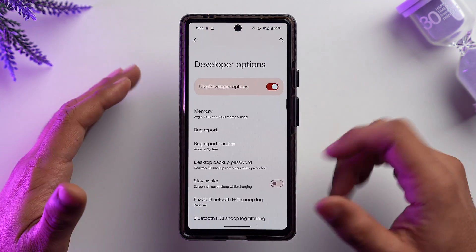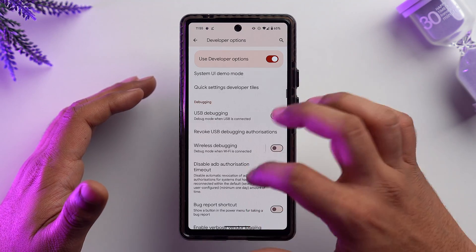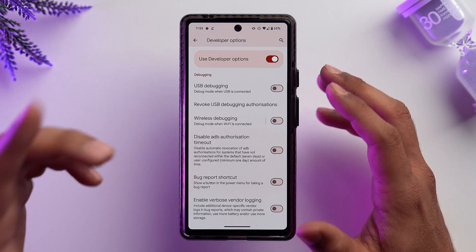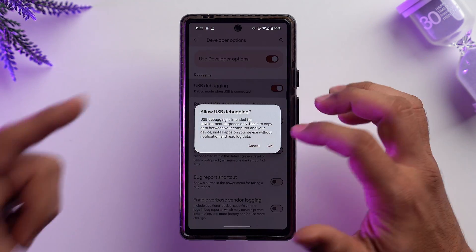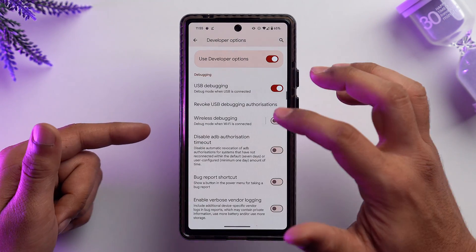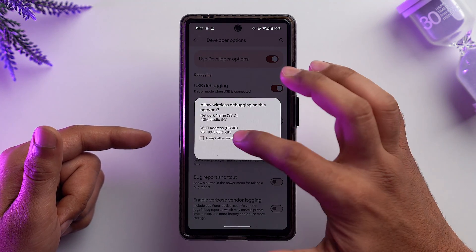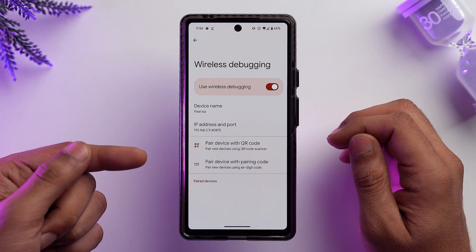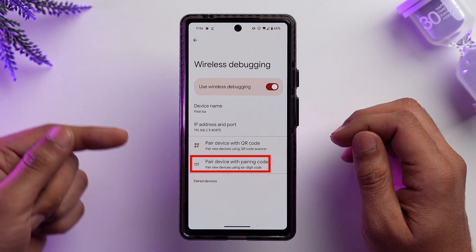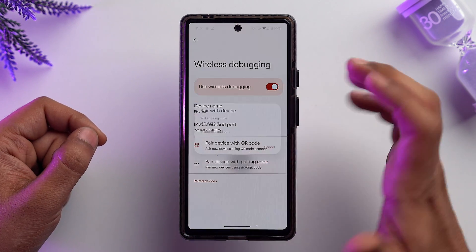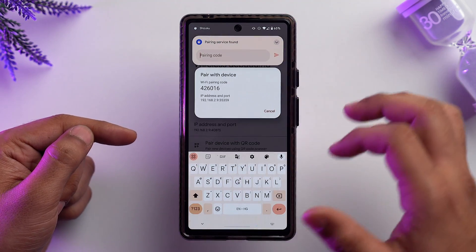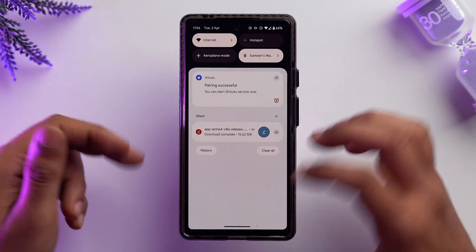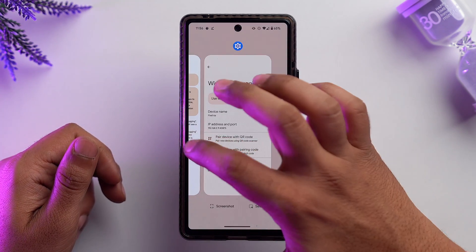Scroll down until you find the Wireless Debugging option. Make sure you also enable USB Debugging and Wireless Debugging. Allow it on this network and tap Allow. Then select 'Pair device with pairing code', and enter the code shown into the Shizuku app. Our Shizuku app has been successfully paired.